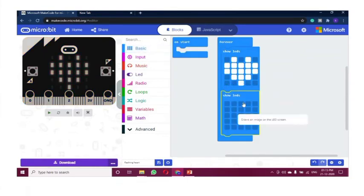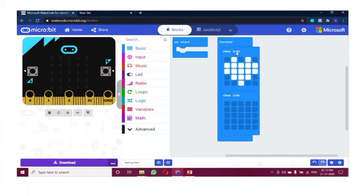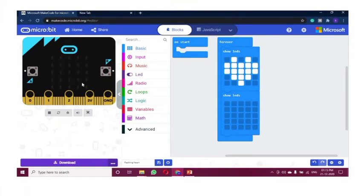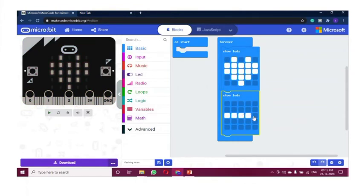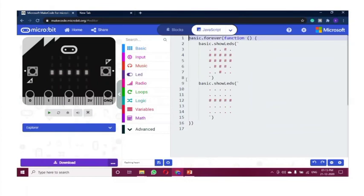So we are going to place another 'show LED' block which is going to be a blank block. Now we are having a flashing heart. It is a 'forever' block — it's going to run in infinite loops. We have placed first a 'show LED' in heart shape and then a plain blank LED. First we are having the heart, then a blank — heart, blank — repeated, which gives us a flashing heart. If we go to the JavaScript, we'll have the simultaneous code for the blocks which we created there.